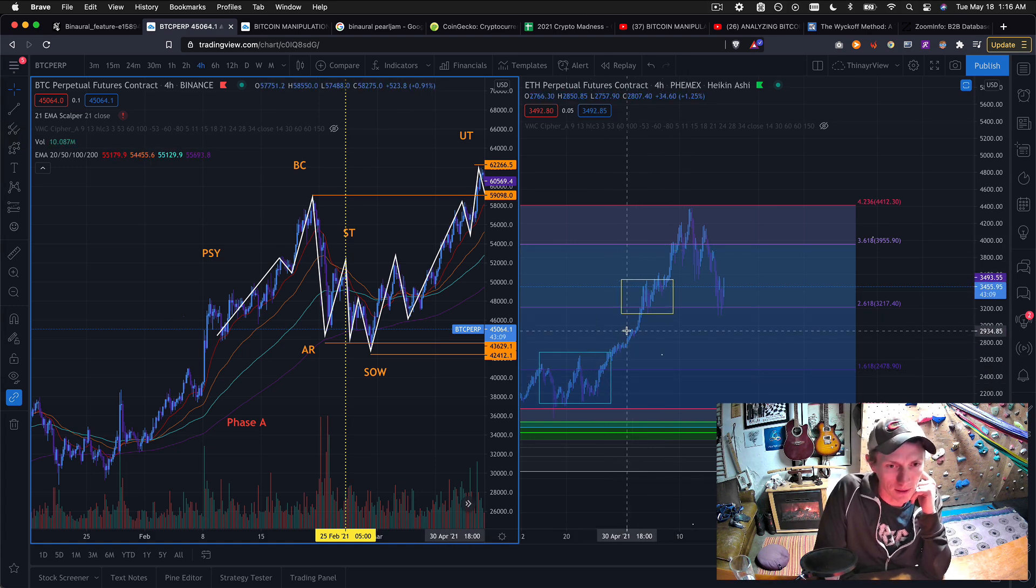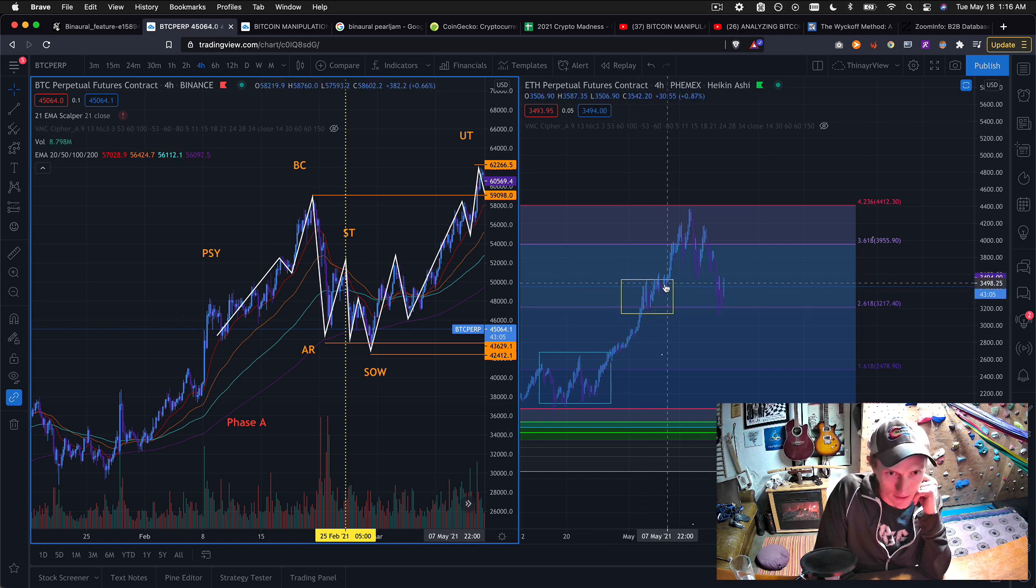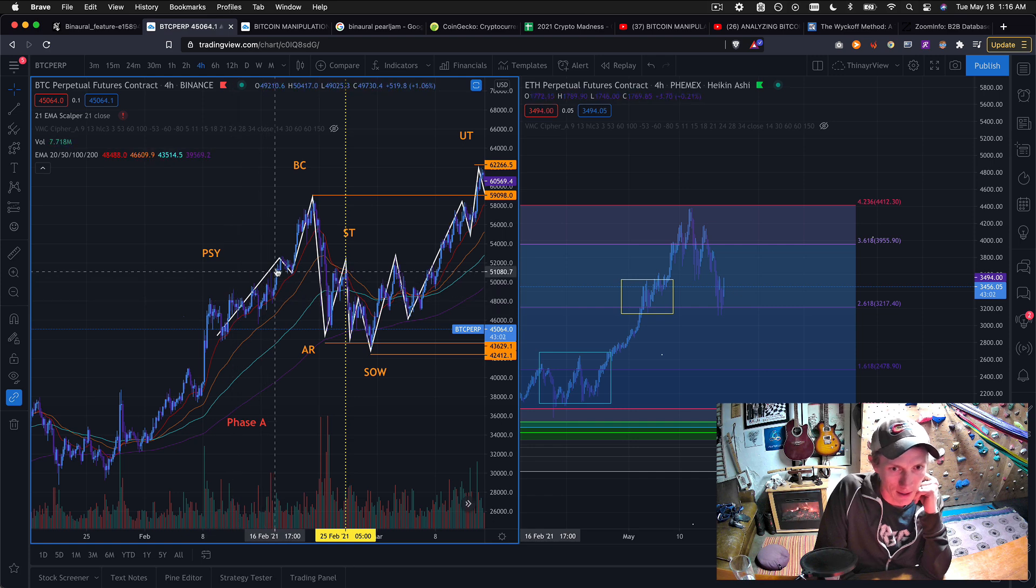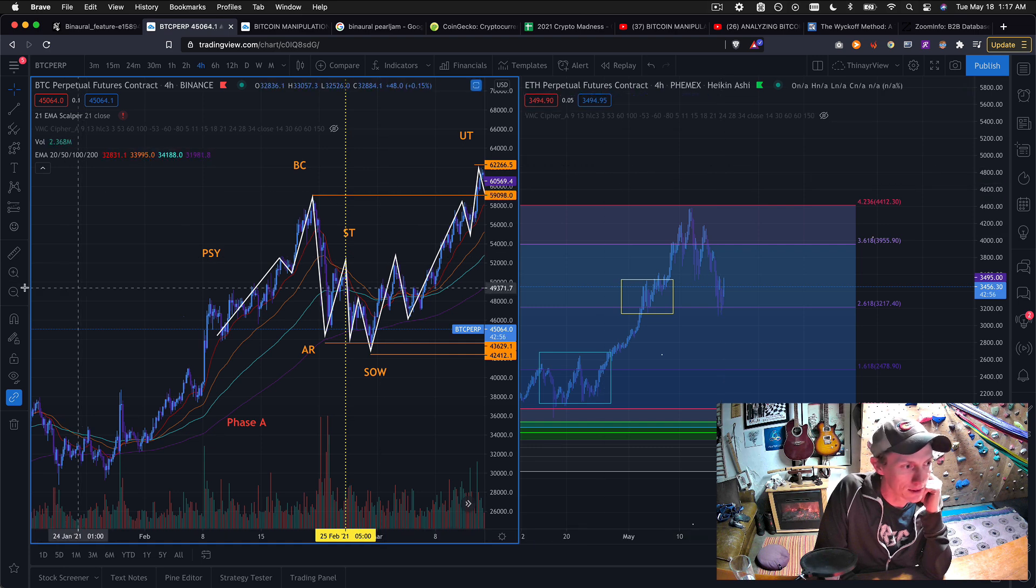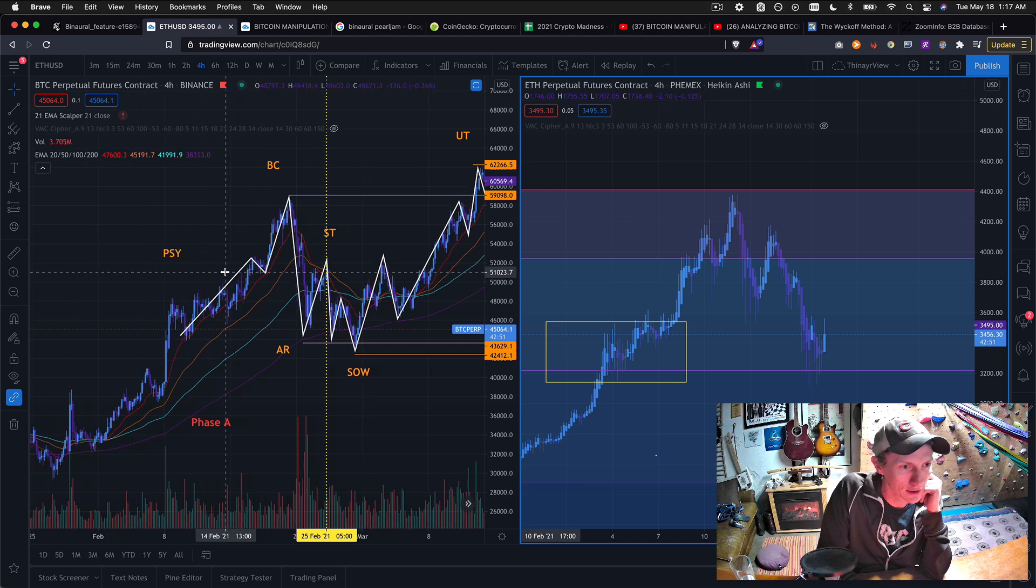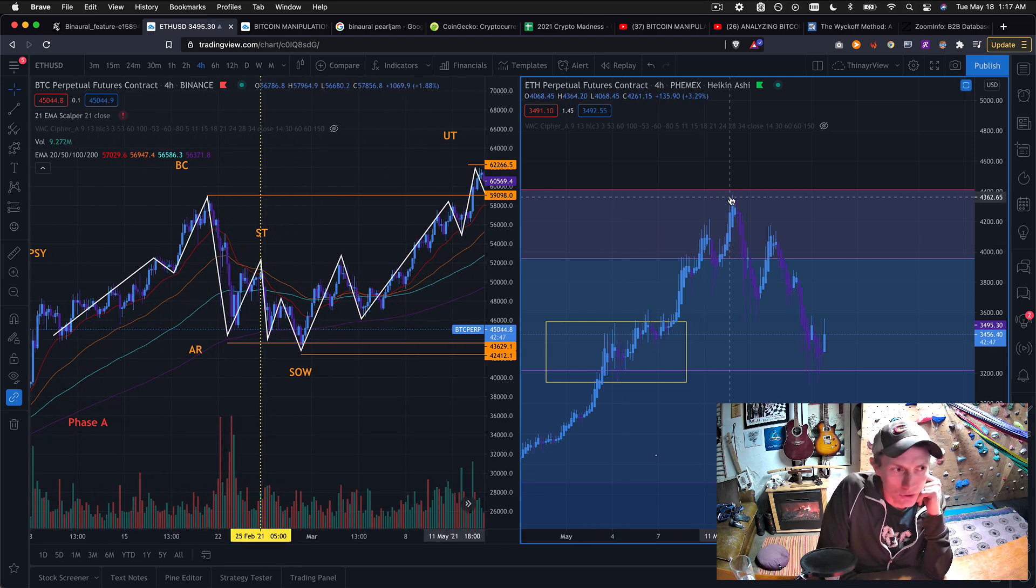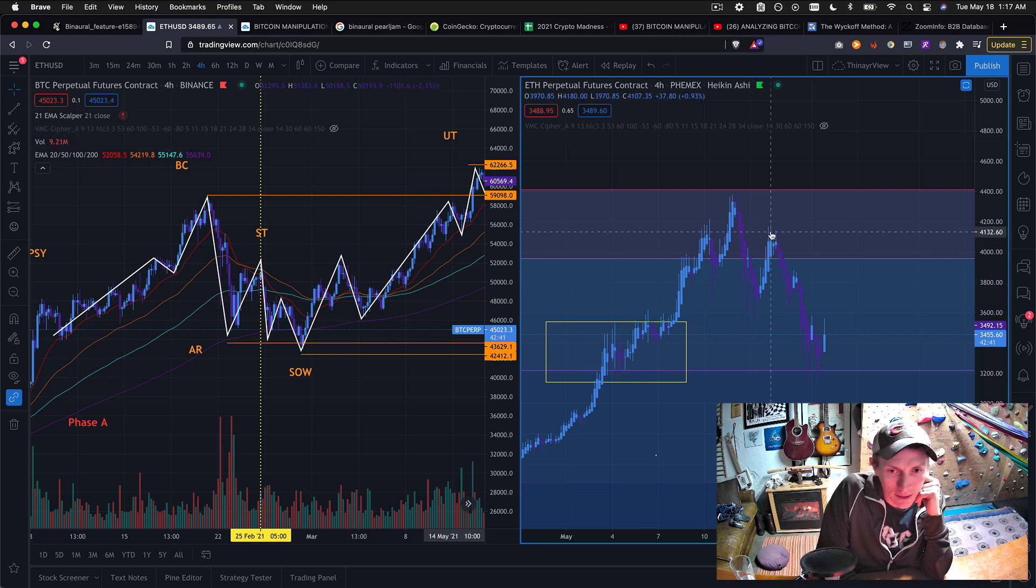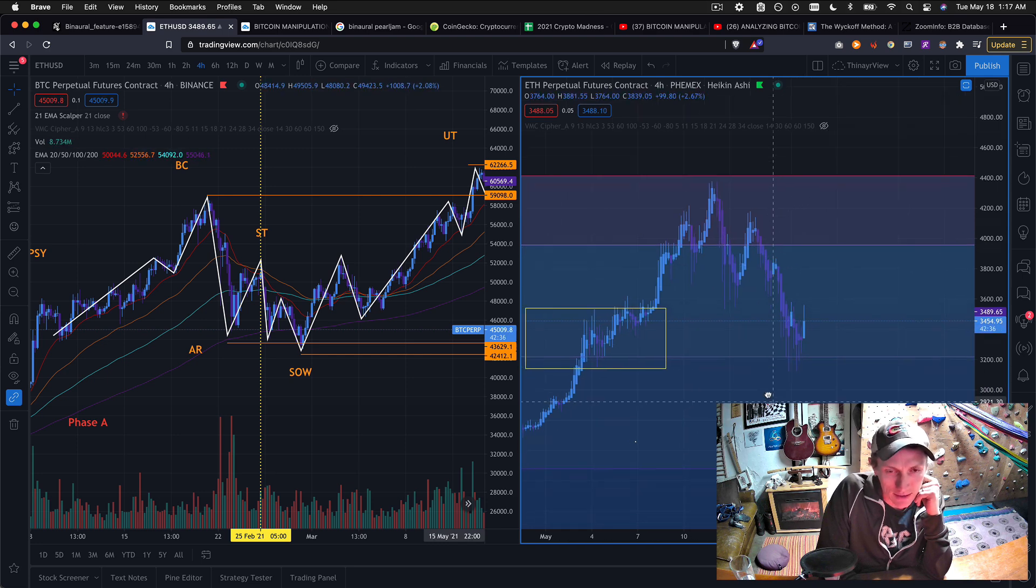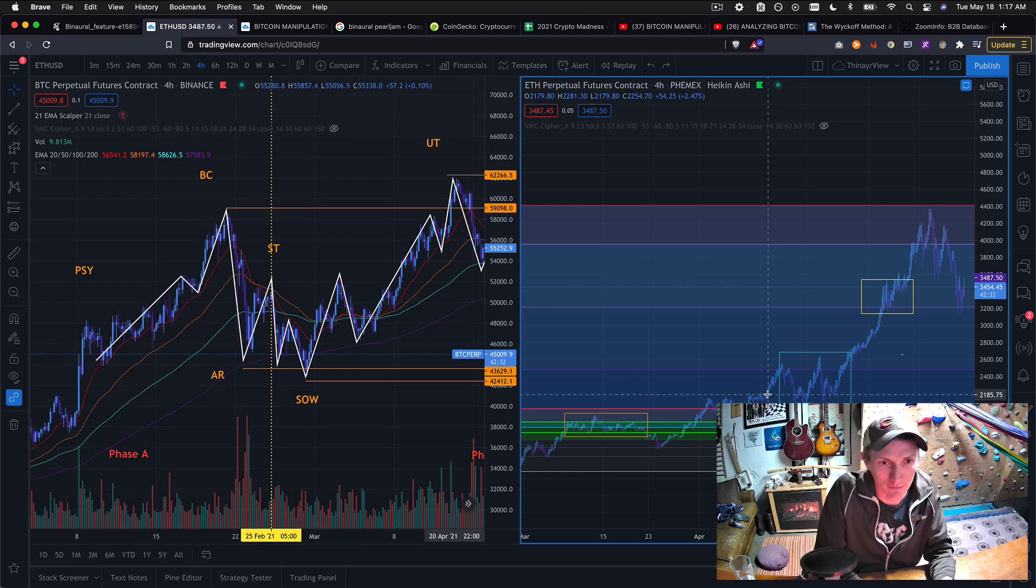We had this big move up, we had this kind of sideways consolidation kind of in this little uptrend just like we had here with Bitcoin. And then we had this little dip which we see about here. And then let me zoom in a little bit more on the movement here of Ethereum. We have this same kind of drop down, the automatic reaction, the ST, and then we just sort of broke down into the show of weakness.